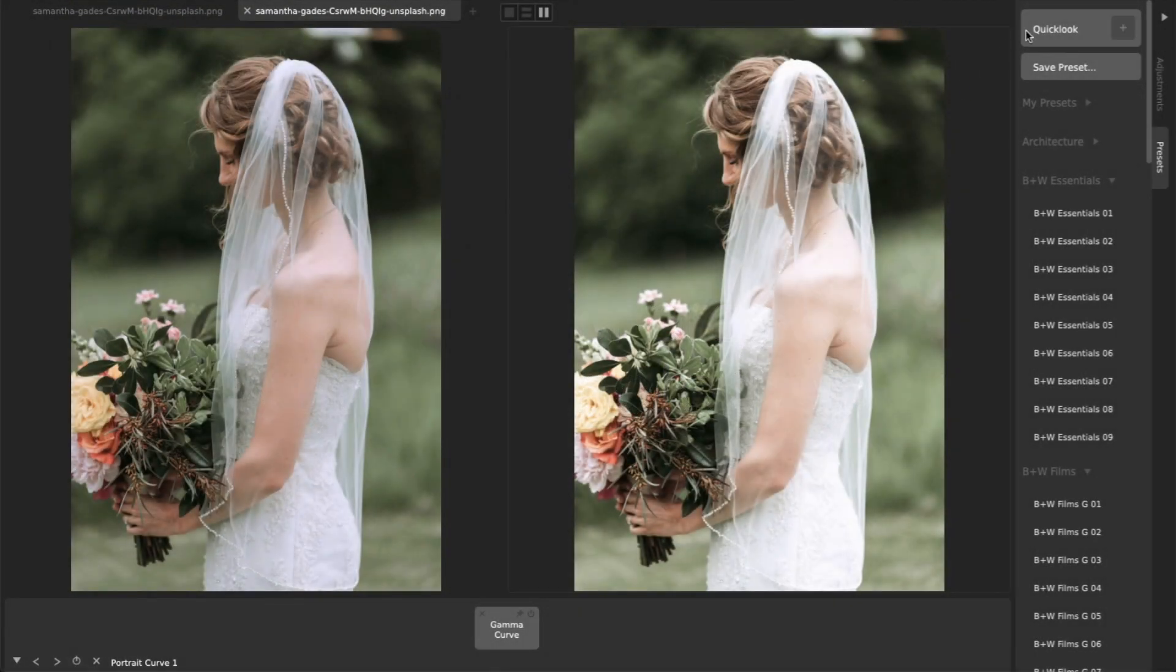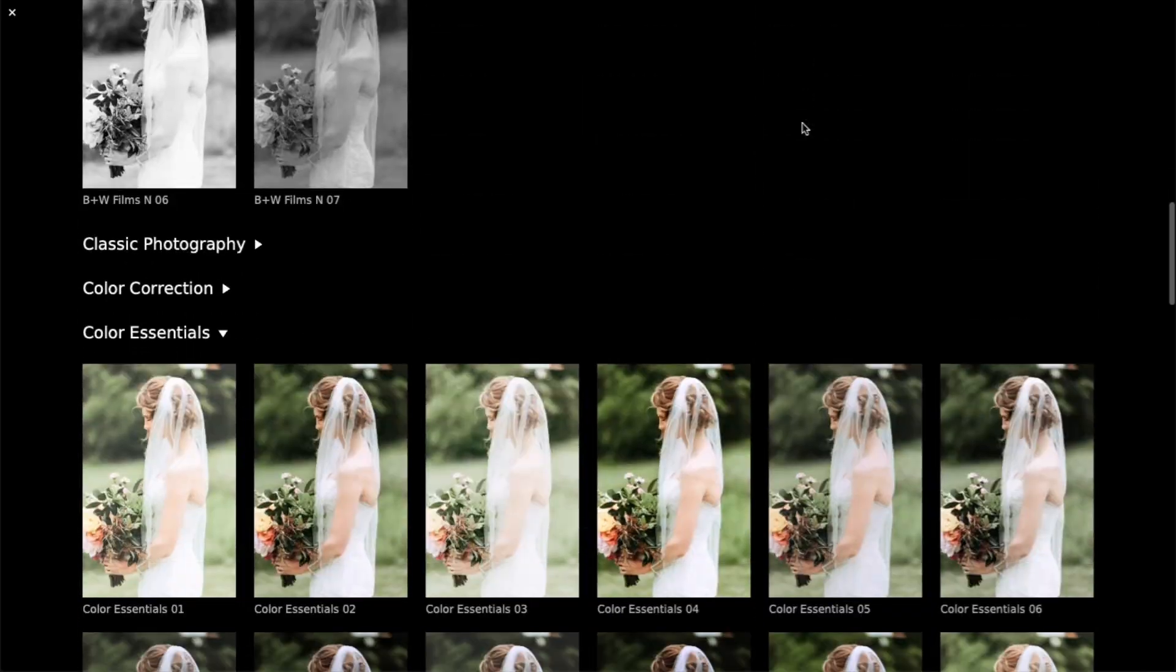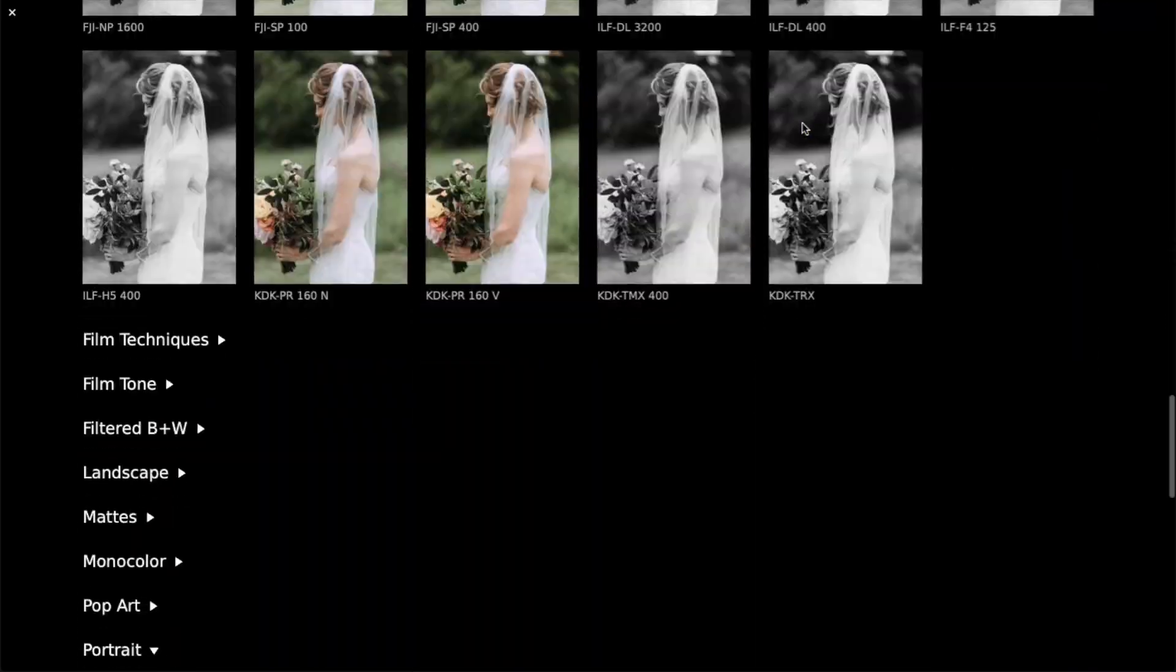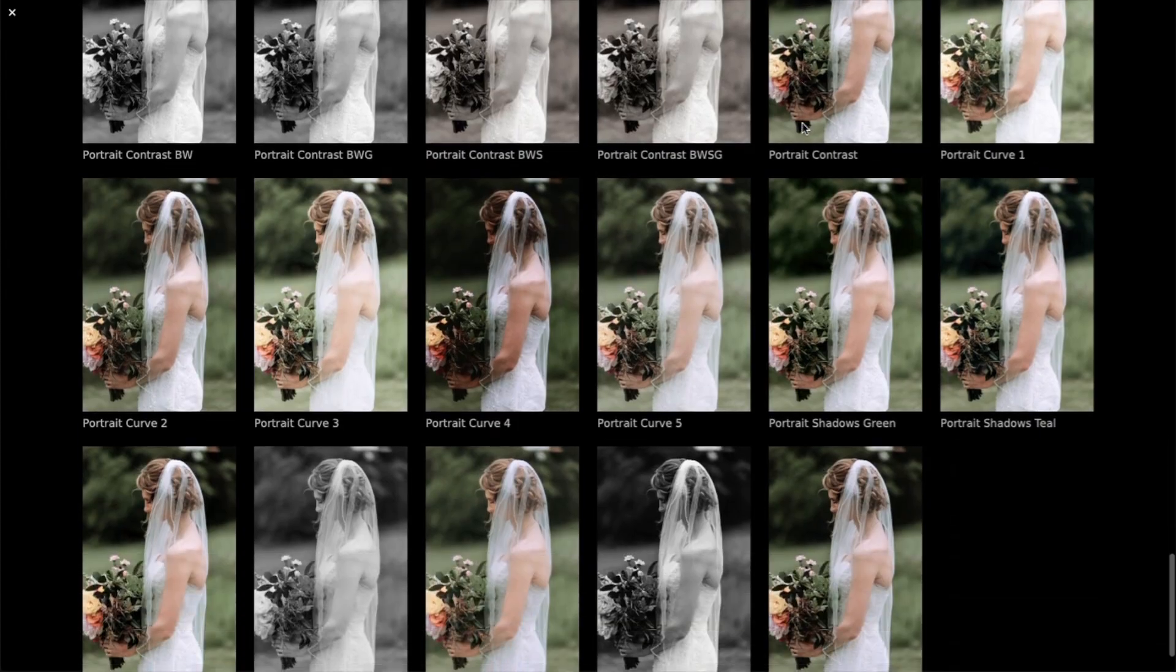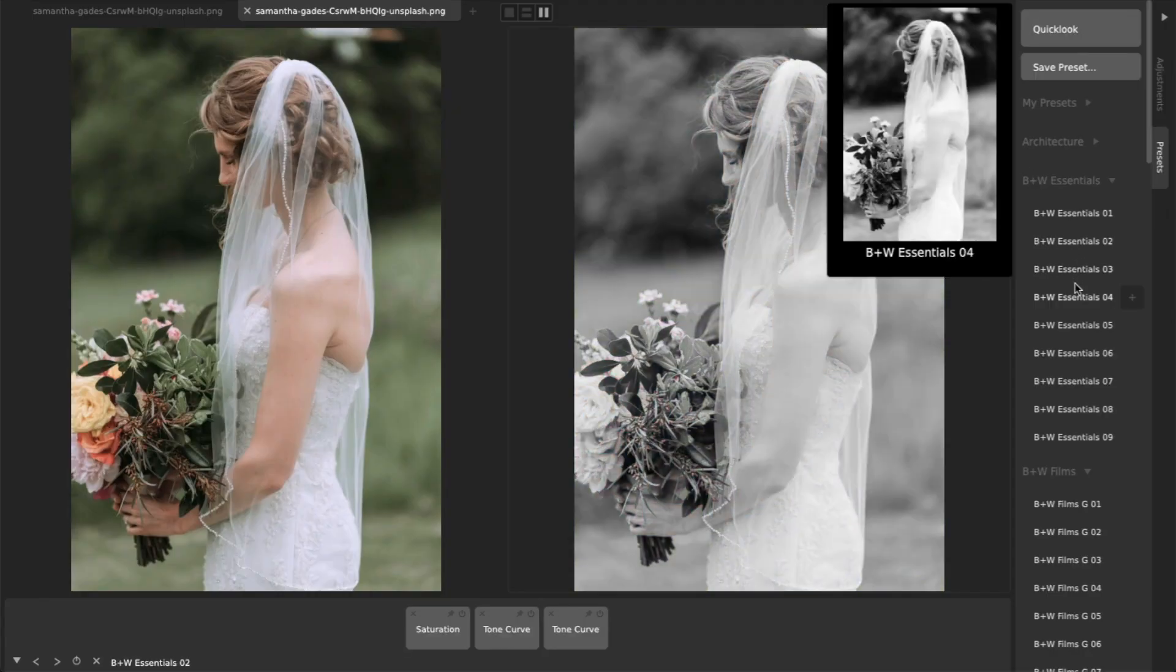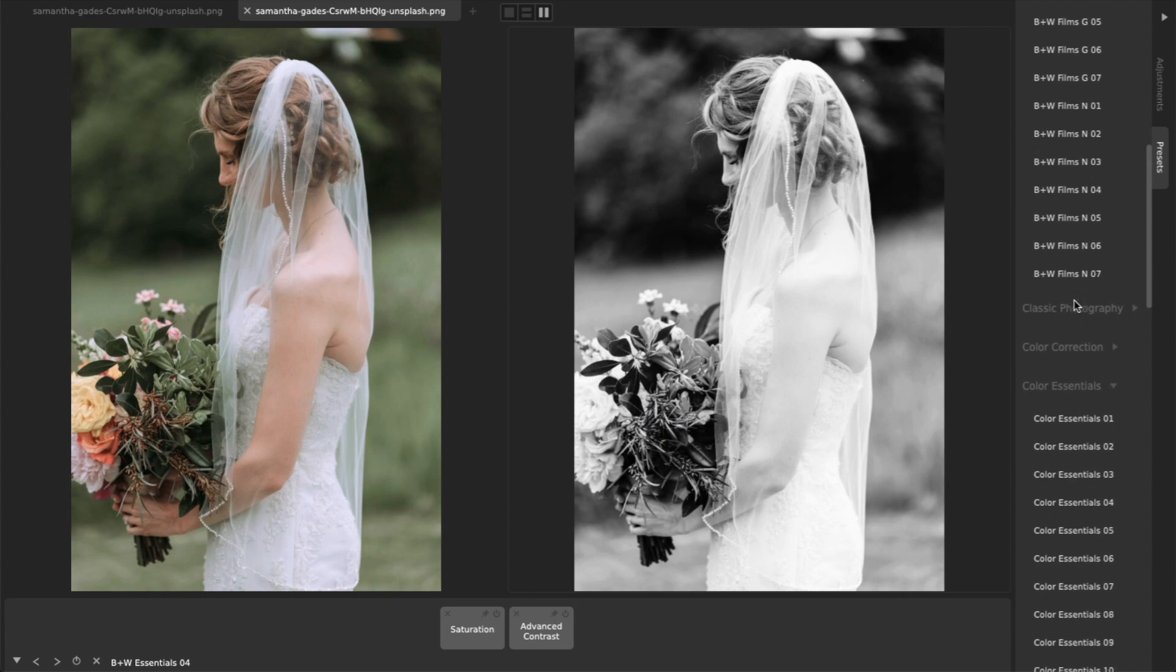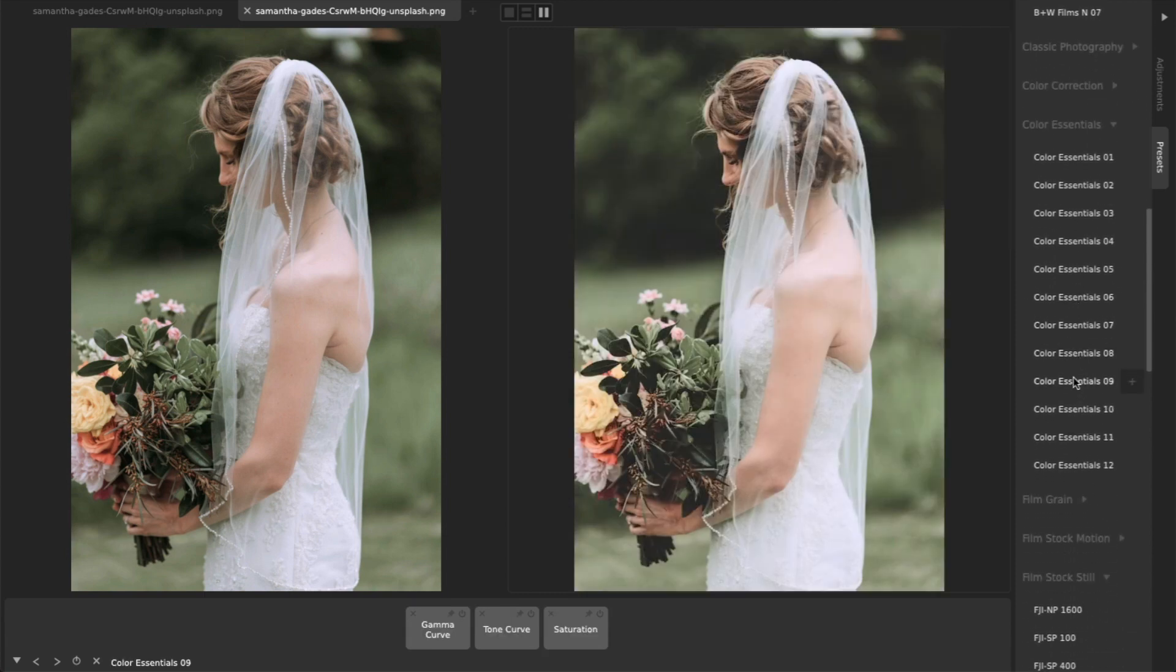CameraBag comes equipped with dozens of presets that can instantly create amazing wedding photos. The classic looks in black and white essentials and color essentials provide a general broad range of useful monochrome and color styles.